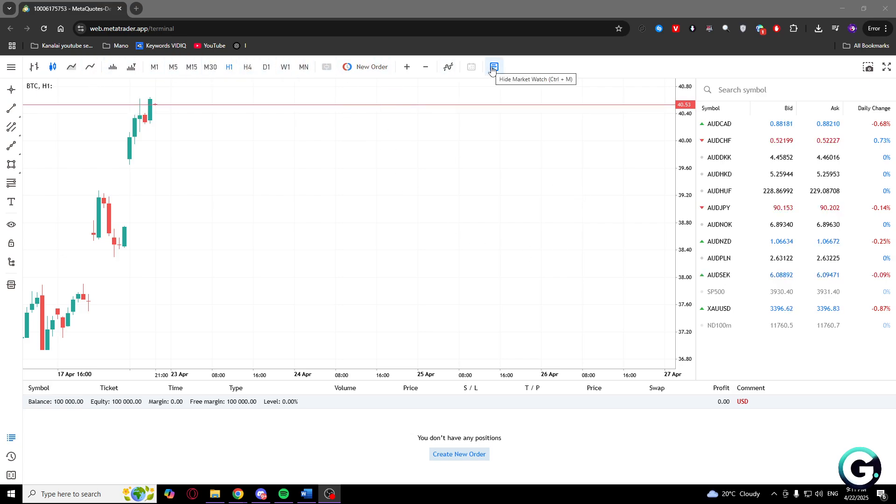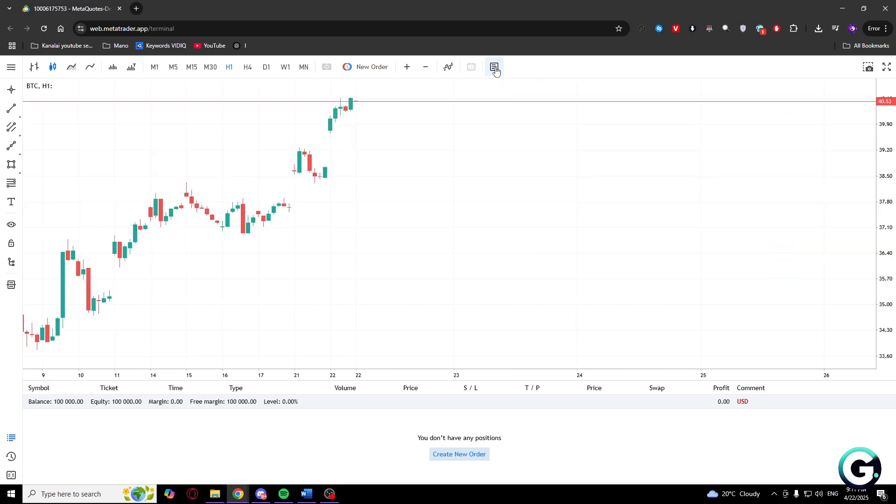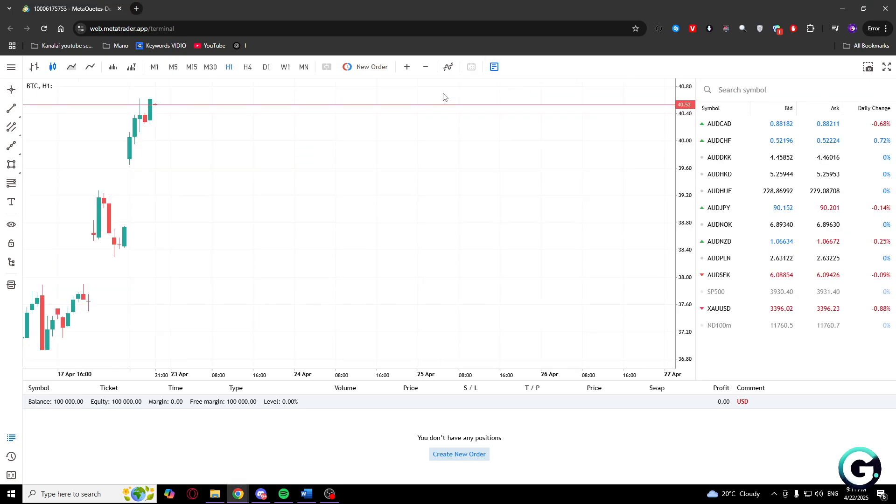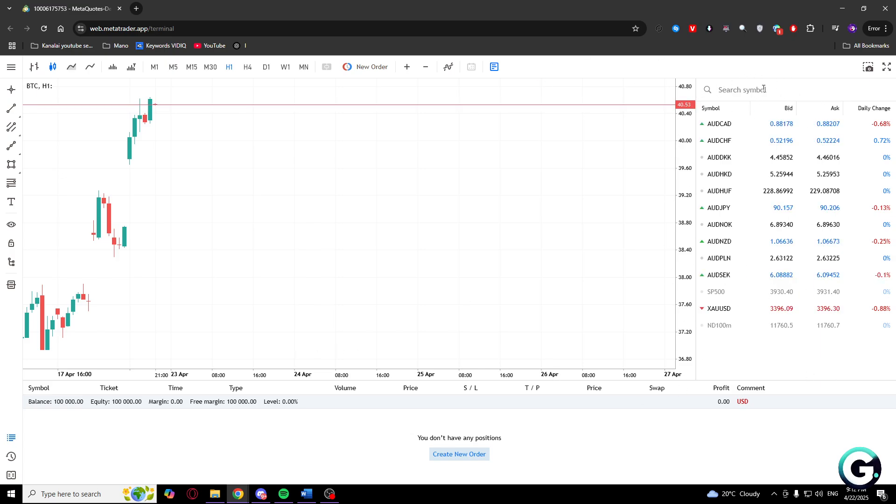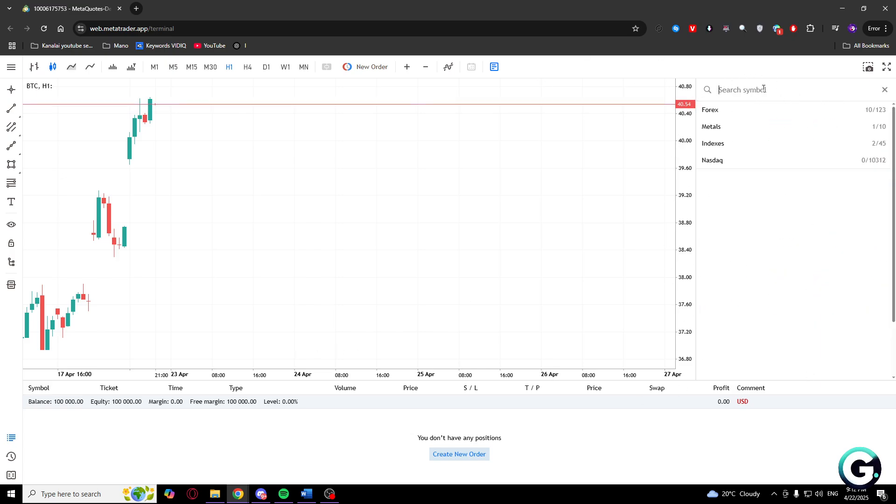You will need to click on this icon that says 'show market watch' and on the right side you will see a menu pop up. Here you can search for symbols, so I will write Bitcoin or just BTC.